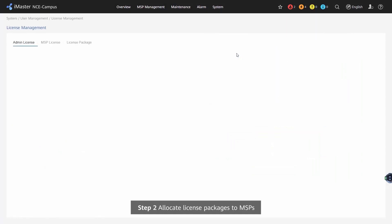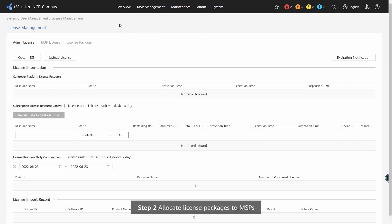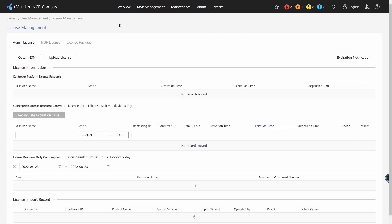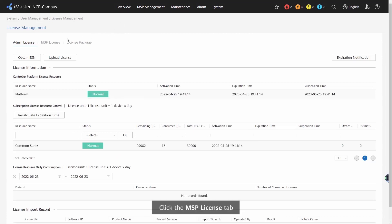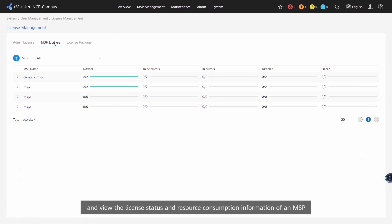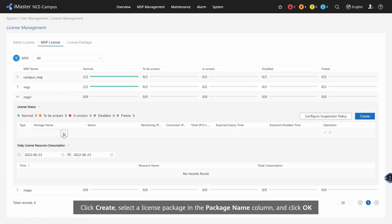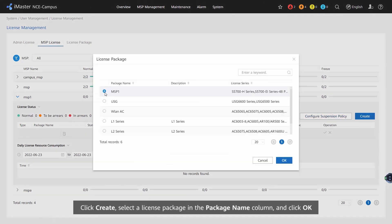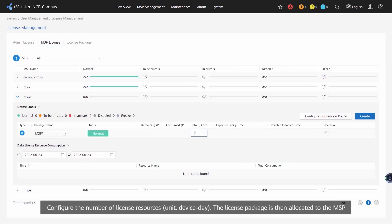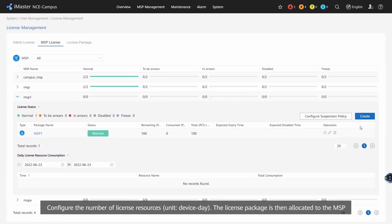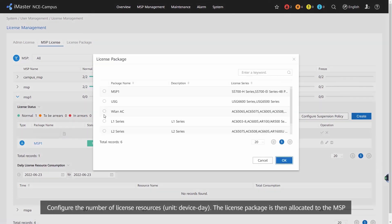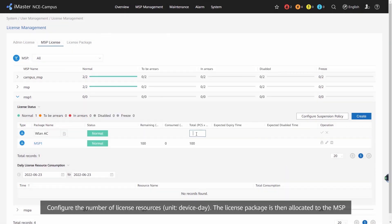Step 2: Allocate License Packages to MSPs. Click the MSP License tab and view the license status and resource consumption information of an MSP. Click Create, select a license package in the Package Name column, and click OK. Configure the number of license resources with device days as the unit. The license package is then allocated to the MSP.